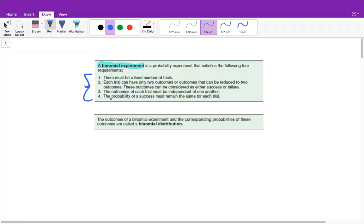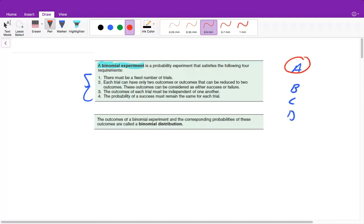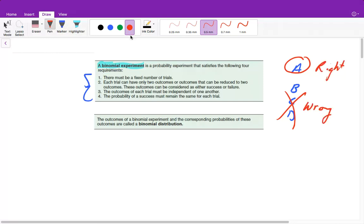Each trial can only have two outcomes, or their outcomes can be reduced to two outcomes. For example, if you're taking a test, you have the options of A, B, C, and D. However, if A is the right answer, then that means you're either right or you're wrong. So B, C, and D are actually the same in the sense of this experiment, because you can either be right or wrong — or the words we're going to use: it's going to be either a success or fail. It needs to be able to be reduced to two outcomes.